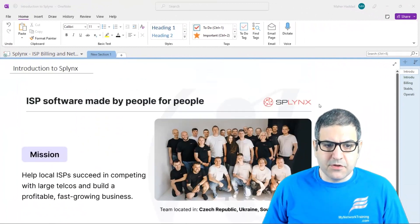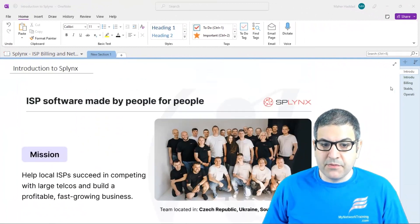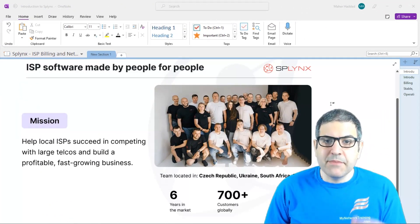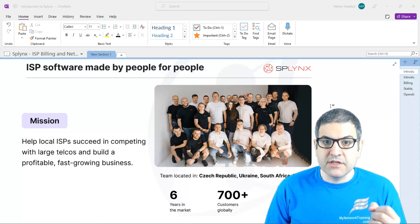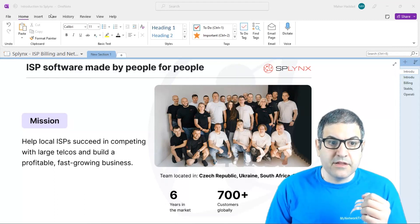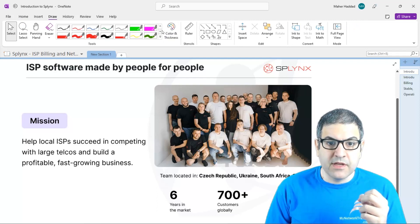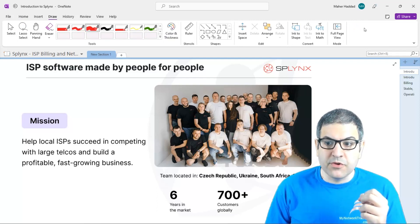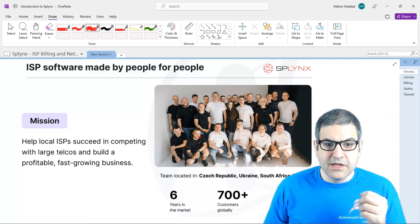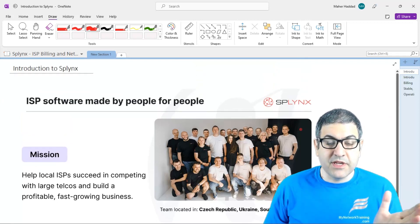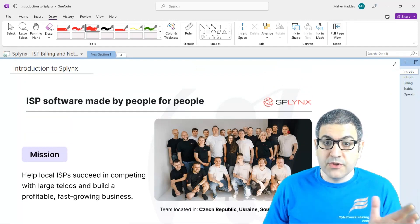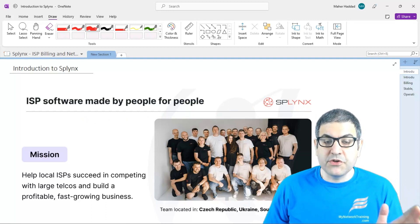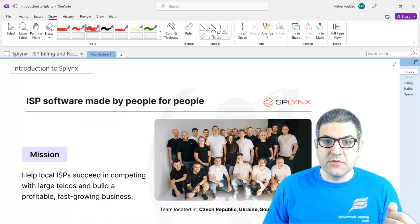What is Splynx? Splynx is an ISP software made by people for people. That means that Splynx employees always listen to their customers to know what features they want, and based on that they will always implement the features their customers want. They are not just a software provider that doesn't listen to customers — they always listen, see what issues customers have, and enhance their software accordingly.